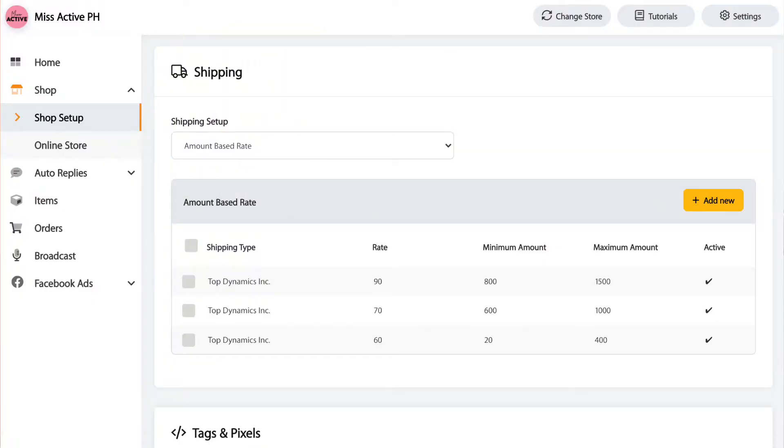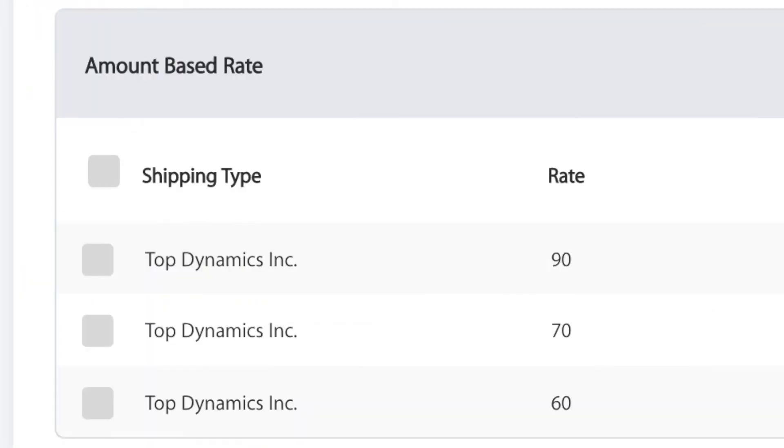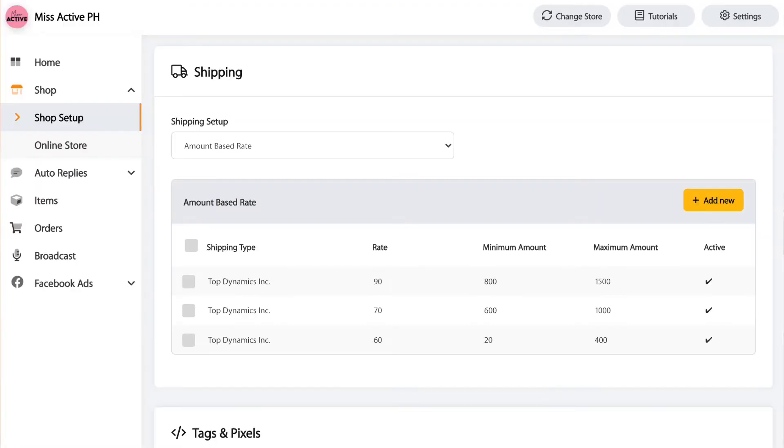The third type is the amount-based rate. You input the shipping type first — I just put Top Dynamics here — then put the rate, and then put the minimum and maximum. You can add multiple rates. If you don't want amount-based rate, they also have weight-based rate, where you input the minimum and maximum weight of the product and the rate. And lastly is the quantity-based rate, where you put the rate for the first item, and then the following items have different rates.